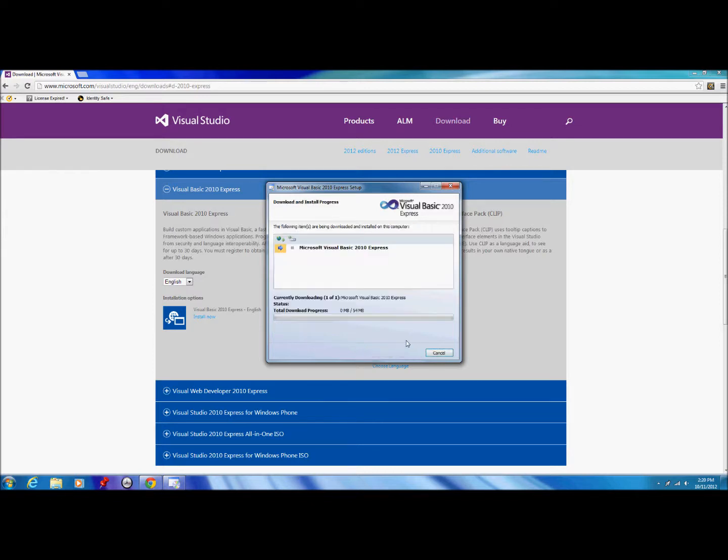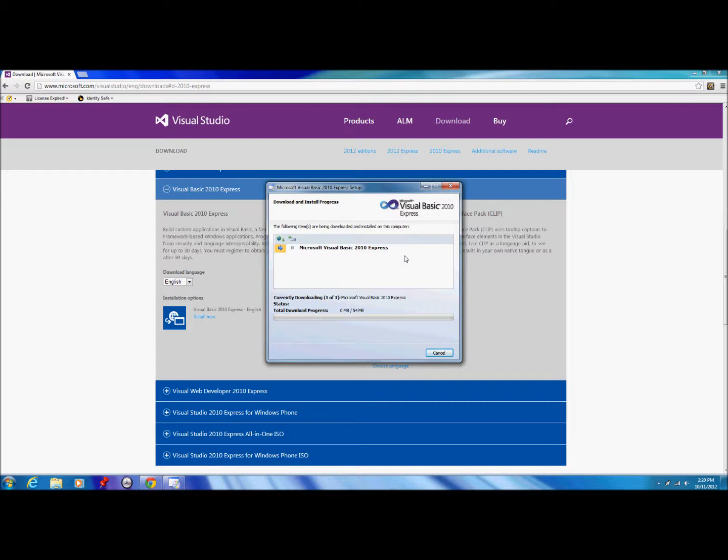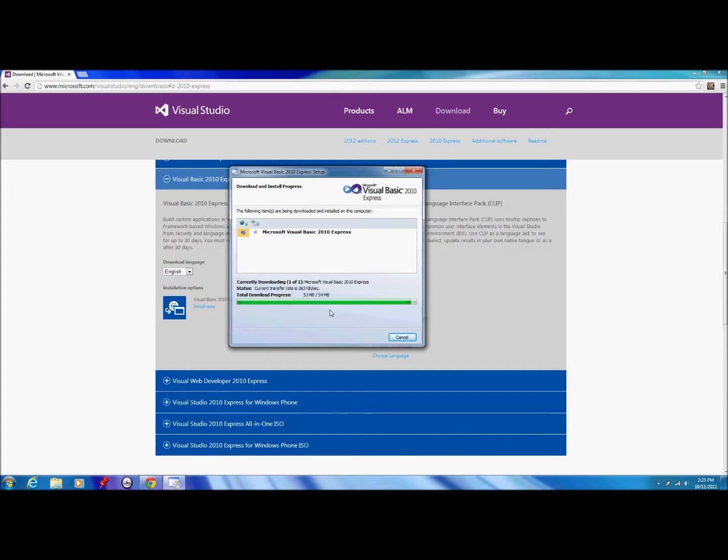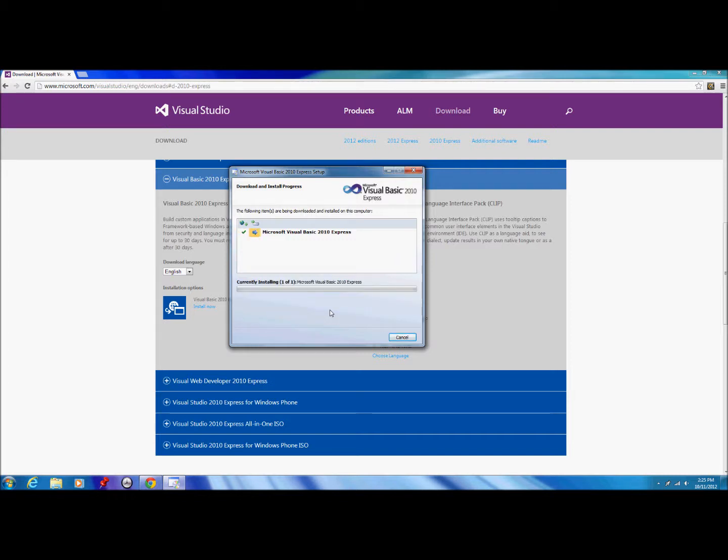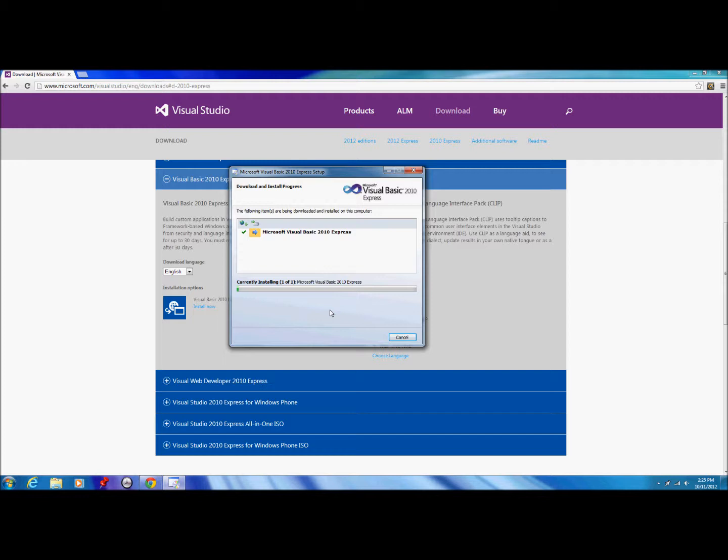This will download, so what I think I'm going to do is pause the recording and come back once this is finished downloading. Okay guys, we are back. Visual Basic Express has been downloading and as you can see it's nearly done. That's just downloading the software off the internet. What it's doing now is installing Visual Basic Express.